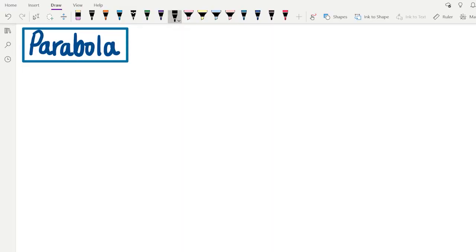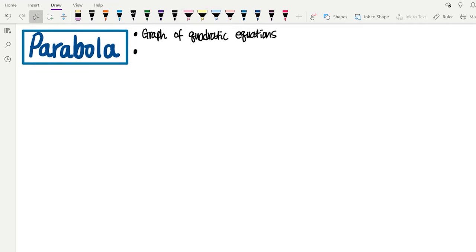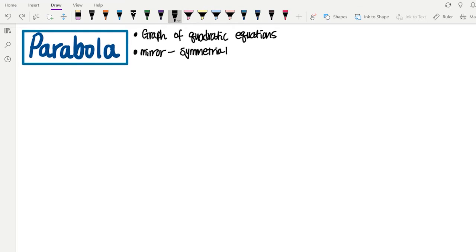Hello everyone. Today we're going to learn about parabola and how to find the turning point. So, what is a parabola? A parabola is a graph of quadratic equations, and it's also mirror-symmetrical.